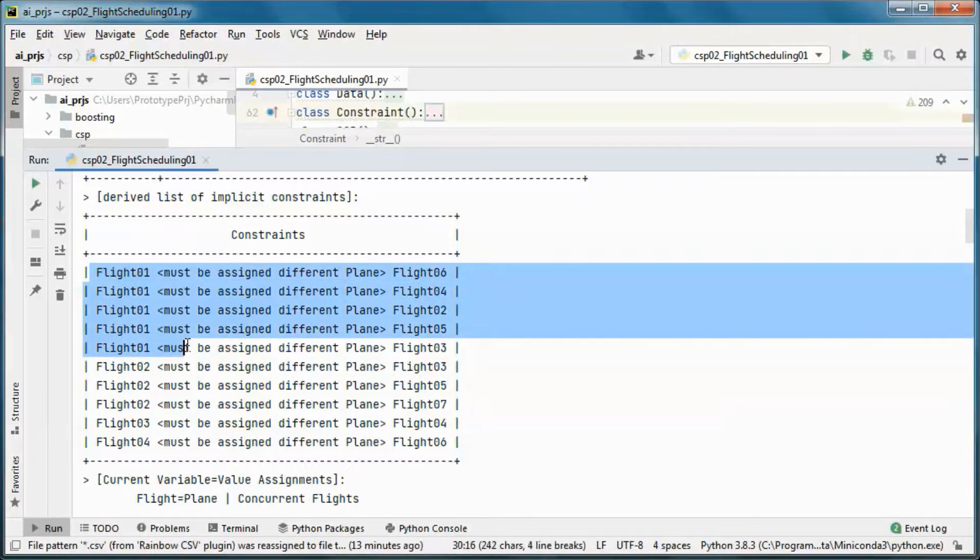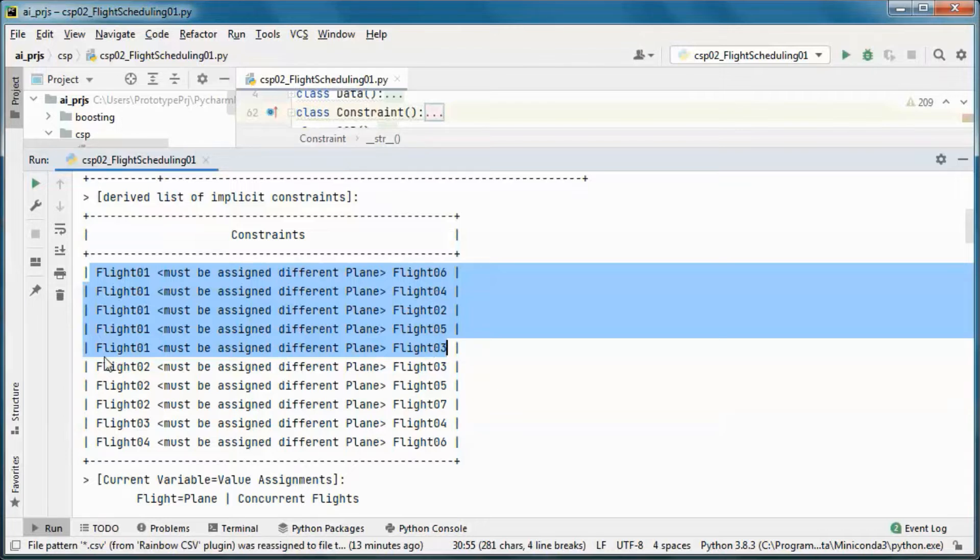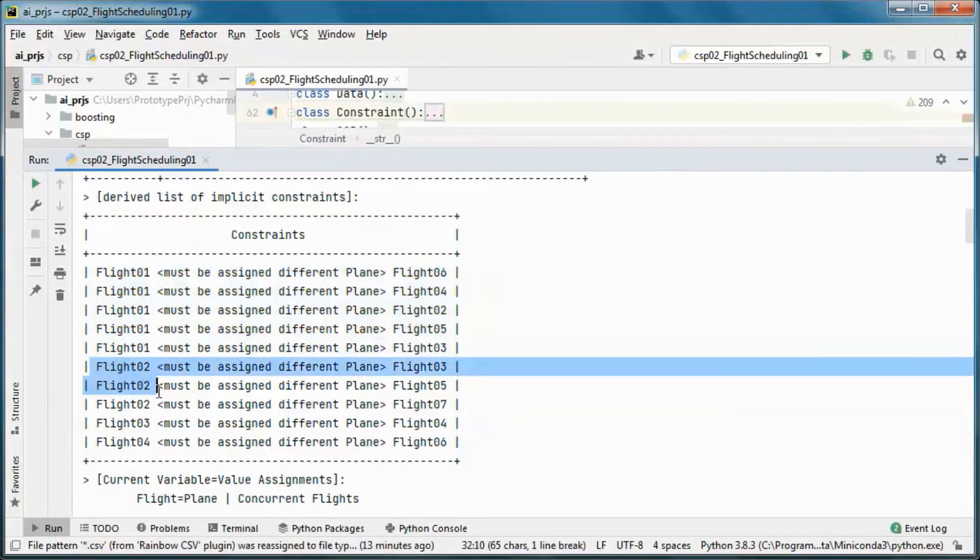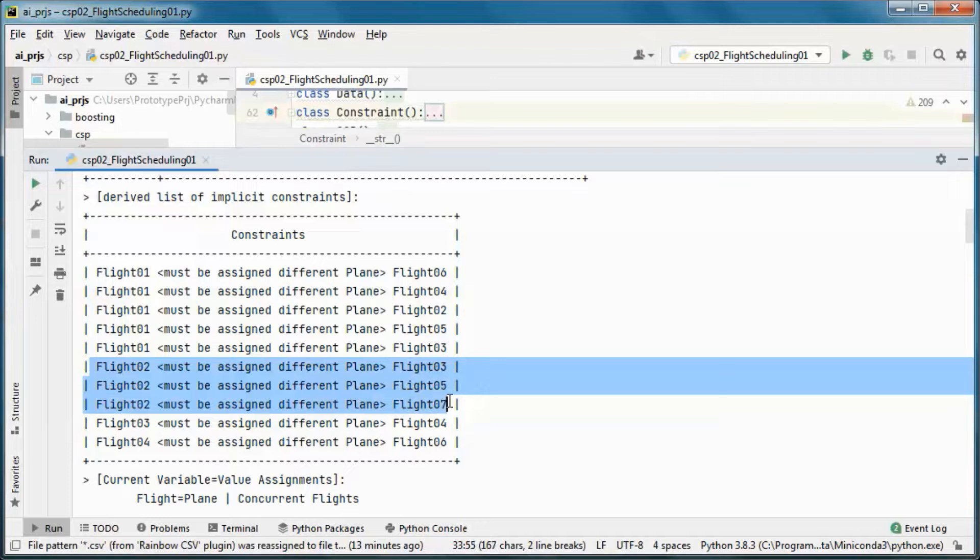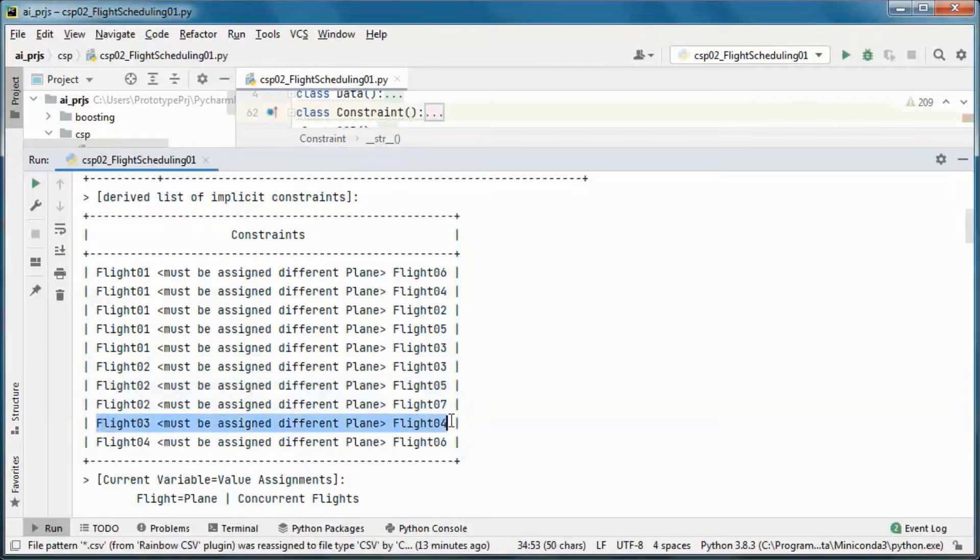So this flight must be assigned a different plane than all those flights, and this one, same thing, and this one, and this one.